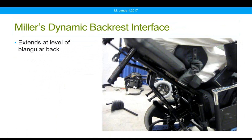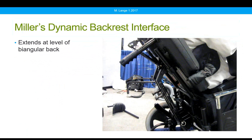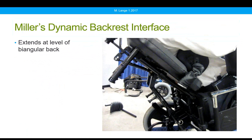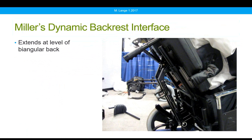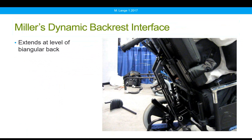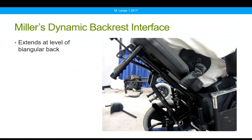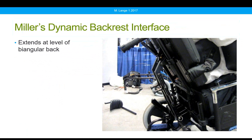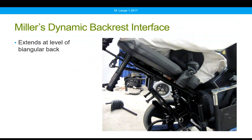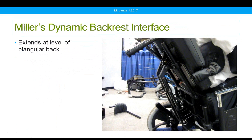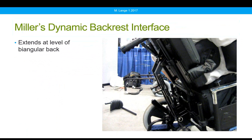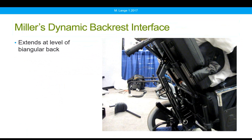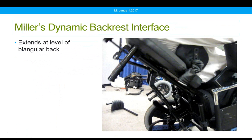This is the Miller's Dynamic Backrest Interface. It extends at the level of a biangular back — a two-piece back where the lower piece goes to about the top of the pelvis at the PSIS, and the upper portion extends slightly beyond that. This is a commonly used linear back. Miller's has adapted this to provide movement at this junction through hydraulics. By providing movement at the level of the biangular back, the pelvis is more likely to remain in a neutral position during movement.